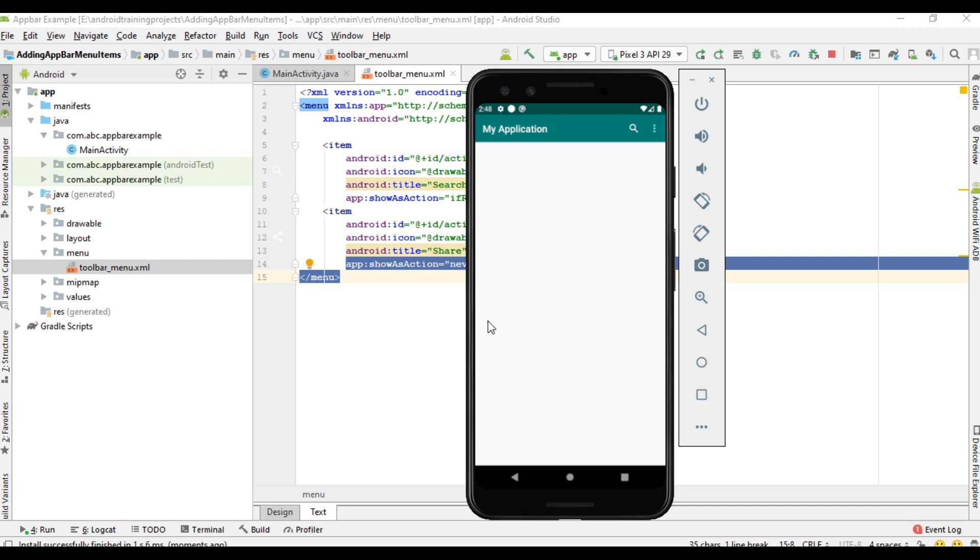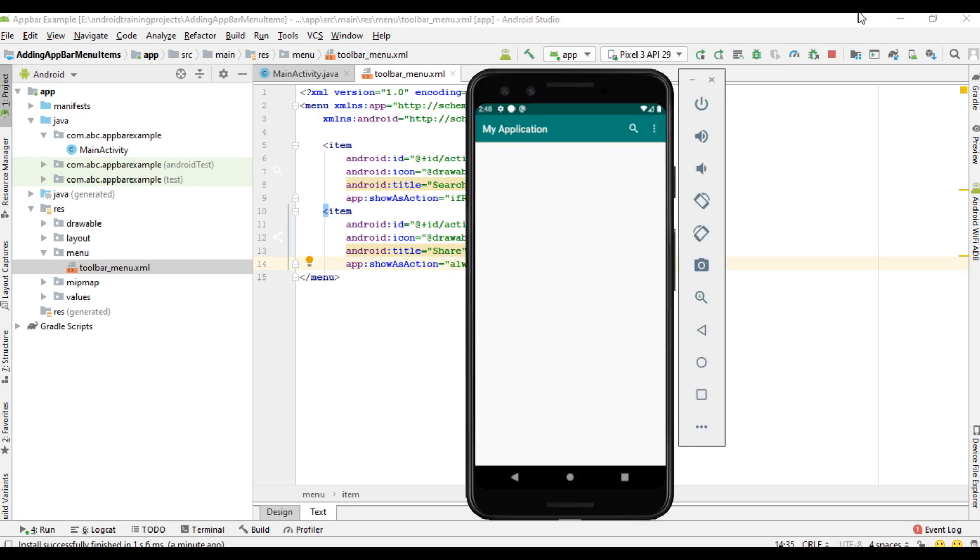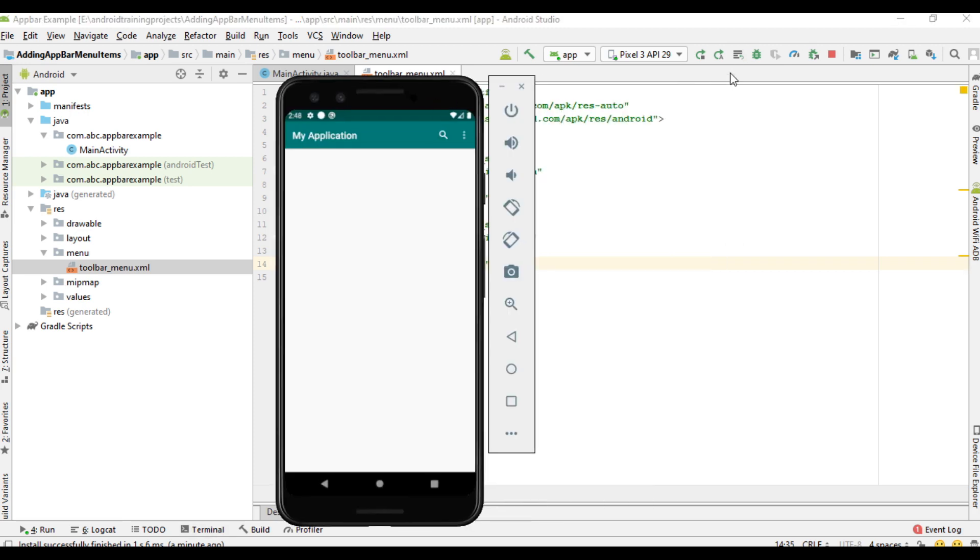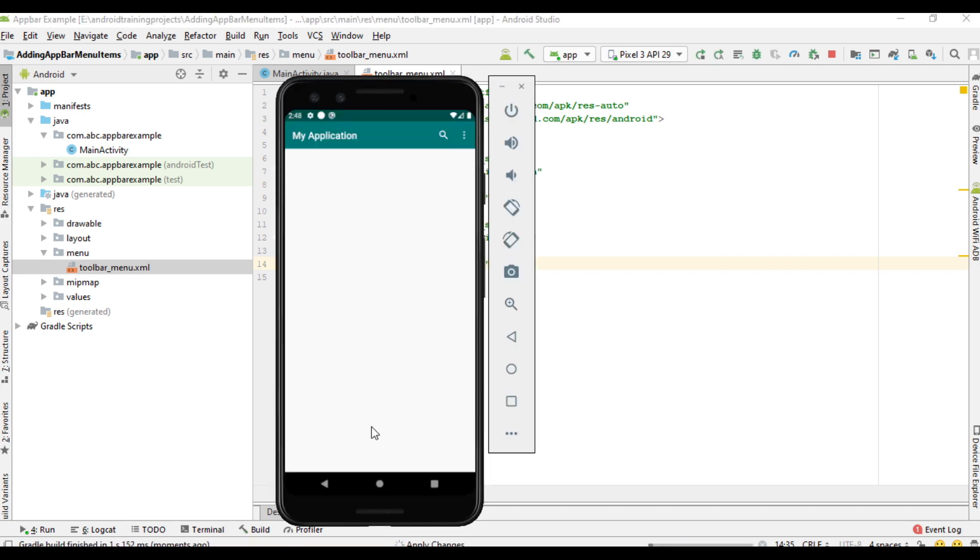Now for the second item I change never into always. Apply changes. Now both items available on the toolbar. This is how we add menu items to the toolbar.